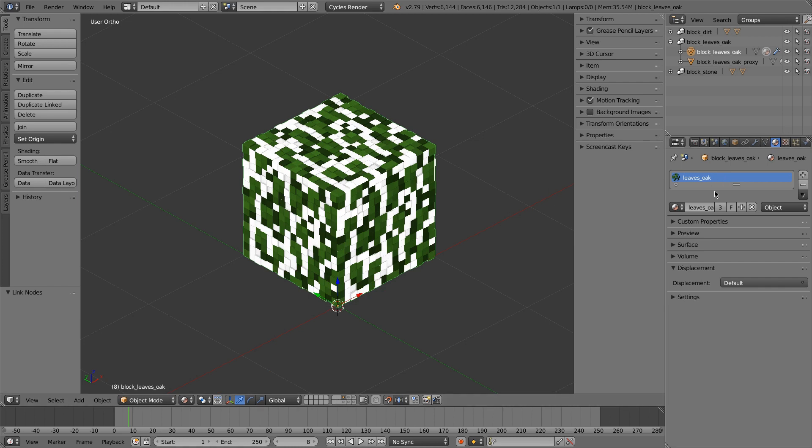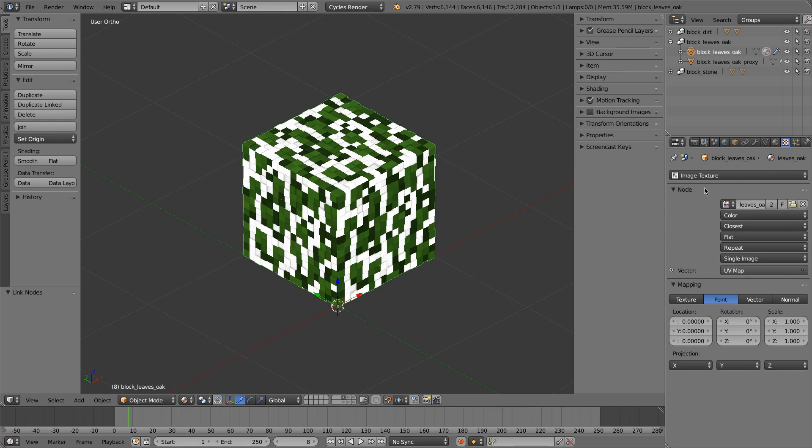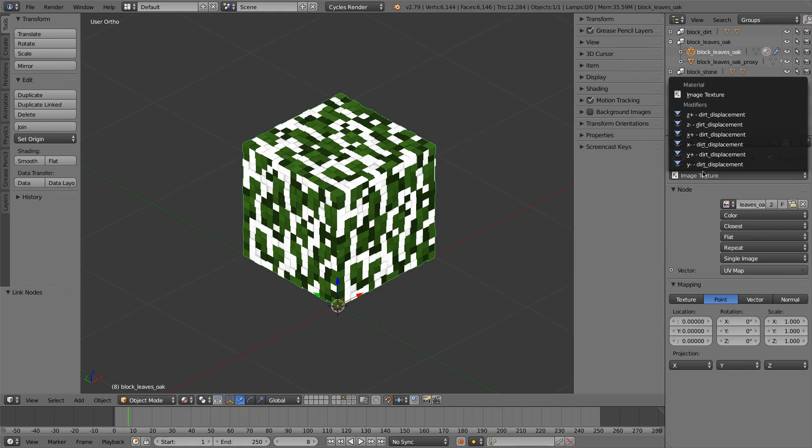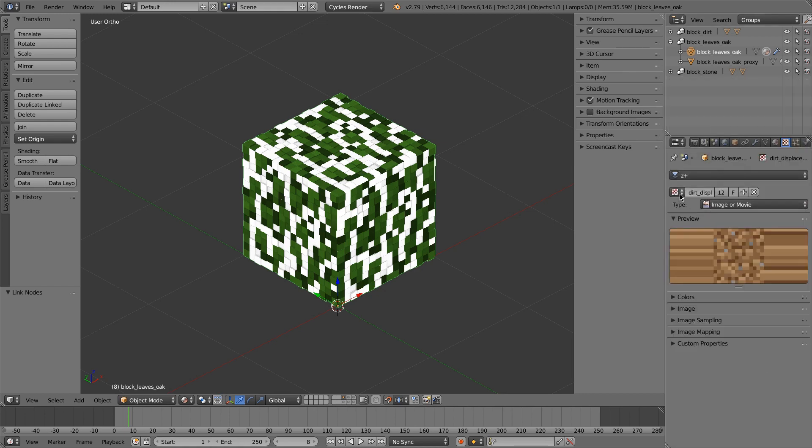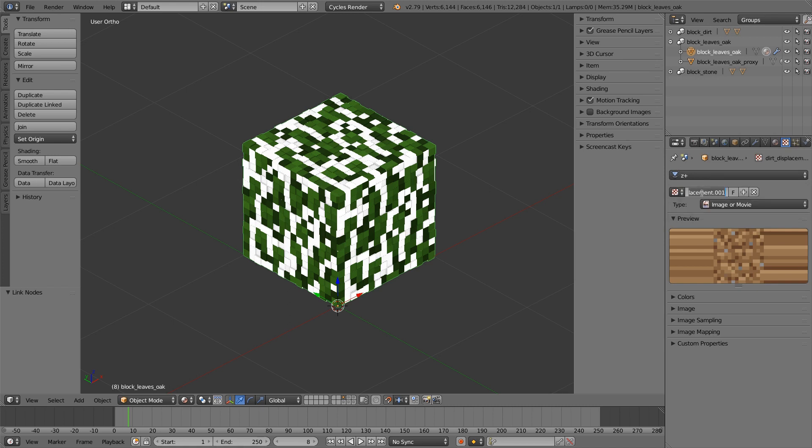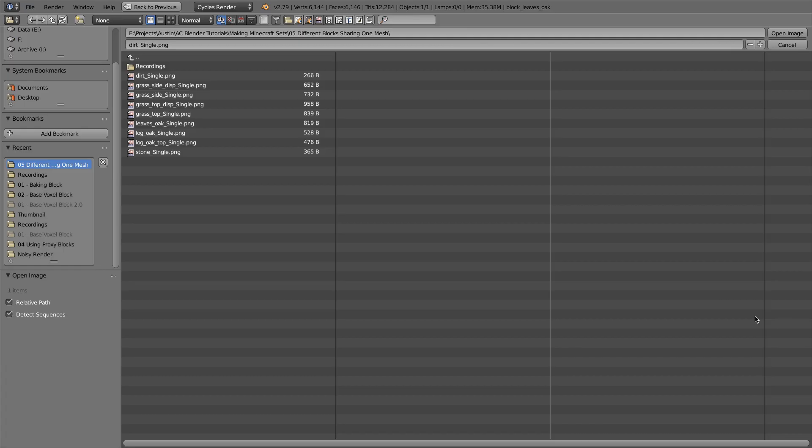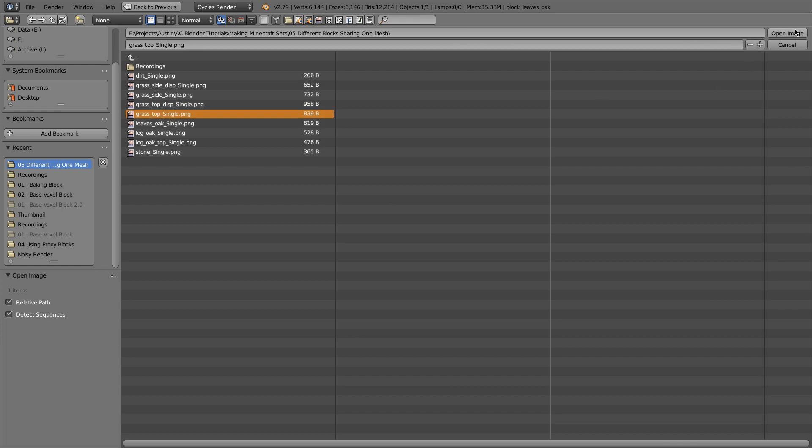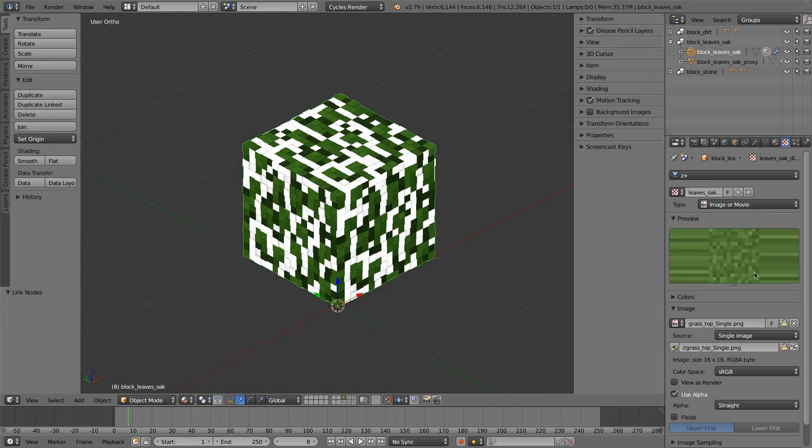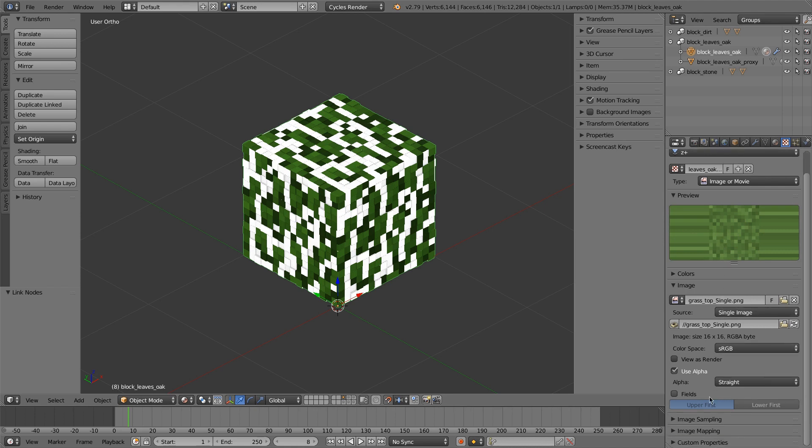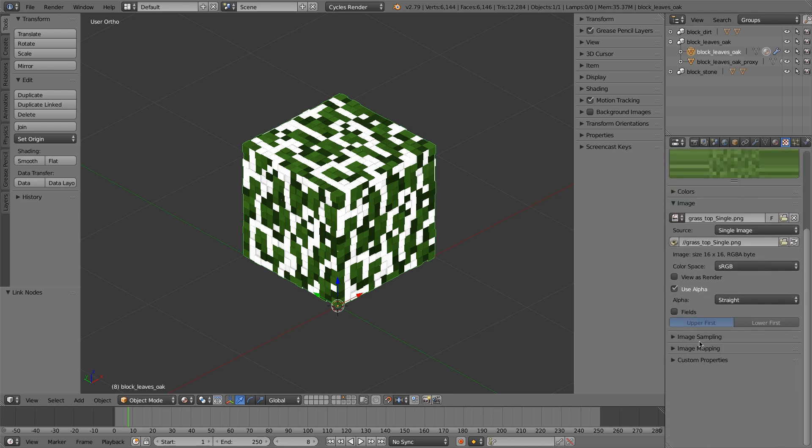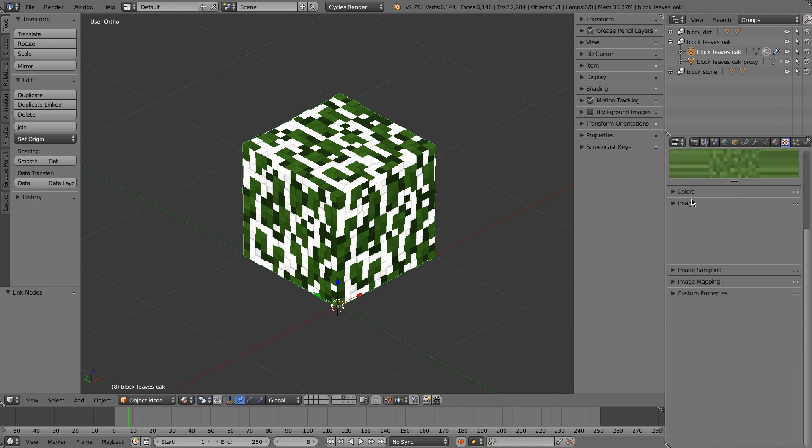And what I'm actually going to do is I'm going to use a grass block, or a grass texture for displacement. So I'm going to still call this leaf displacement. I'm just going to be using a grass texture. Leaves oak displacement. And then I'll be loading in the grass top displacement. But I'll just be loading in the grass color.